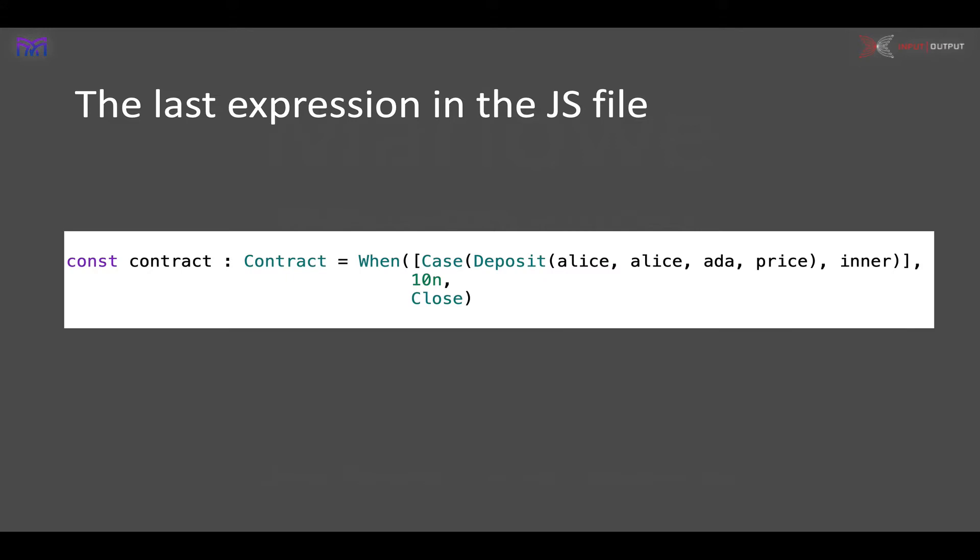You can see an example here. It's a contract which is a 'when'—it's waiting for a deposit from Alice into her own account of 'price' worth of ADA, and then it carries on as a contract called 'inner'. What you see here—Alice, ADA, and price—are all definitions in JavaScript. It's got a timeout of slot time 10, and if the deposit isn't made, the whole contract closes.